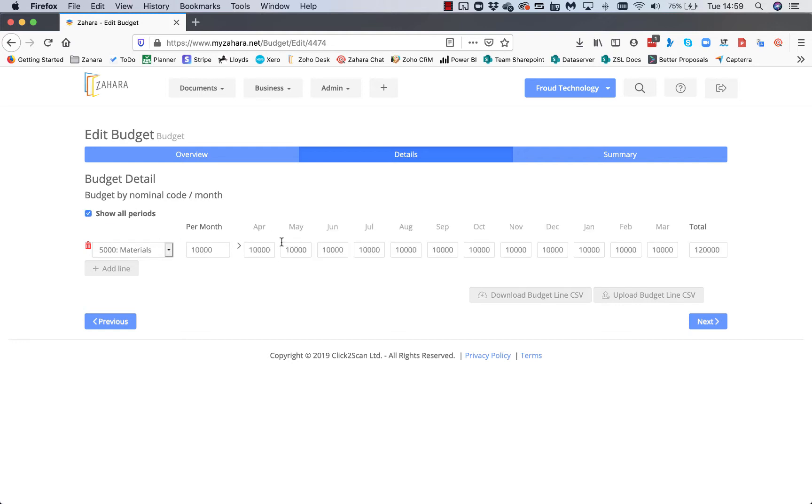Then you get an opportunity to override the nominal codes here as well. You'll notice you can download the budget line CSV, edit them, and then import them again by using the upload budget line CSV.